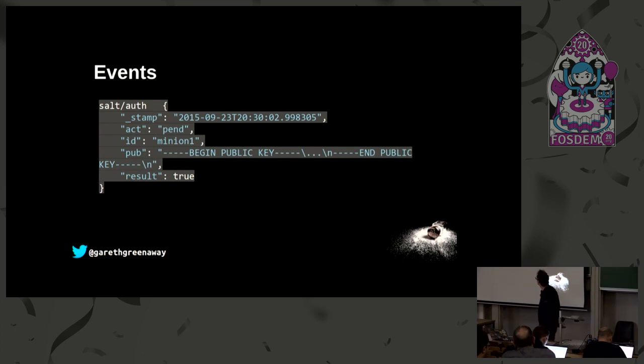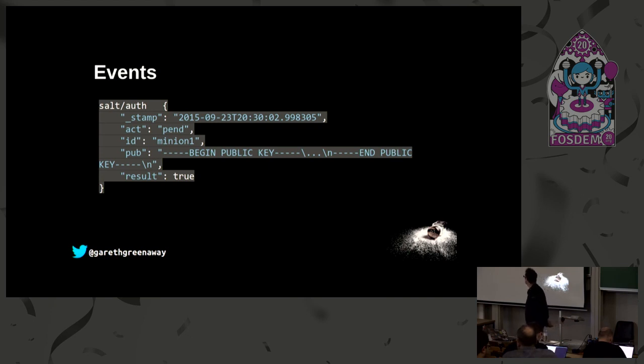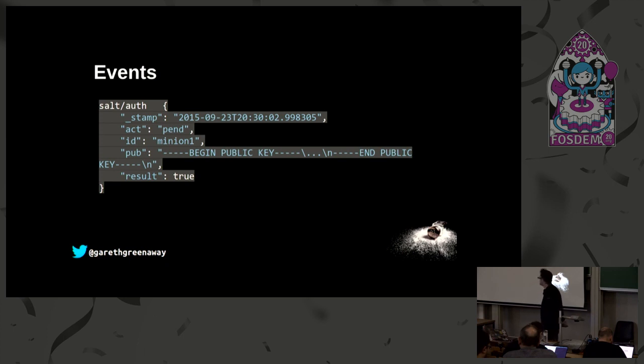Here's an auth event. This happens when any time a minion authenticates against the salt master. We have a pending event here for minion2 and it's sending its public key along to the master to be signed.